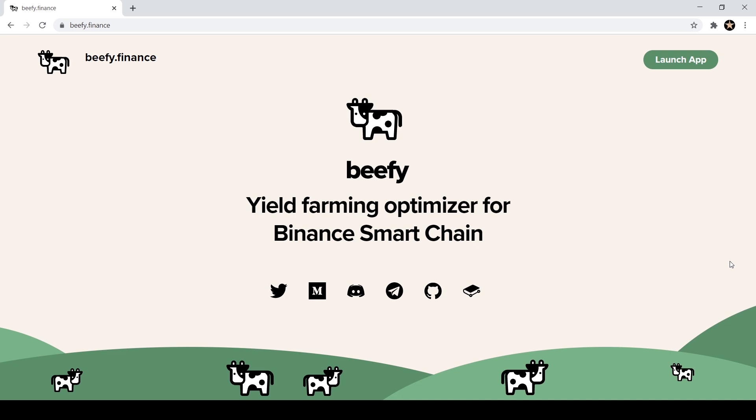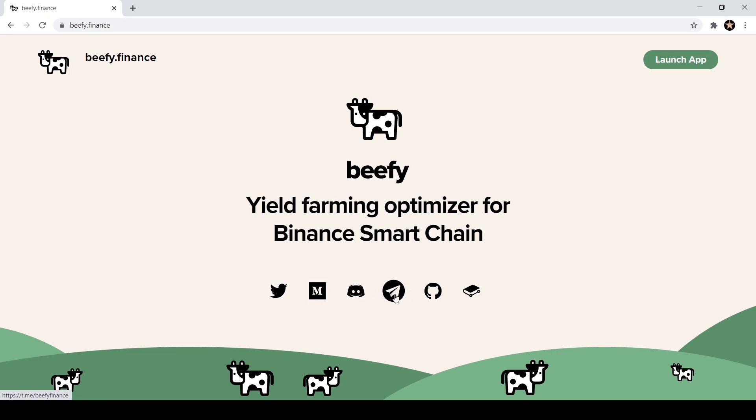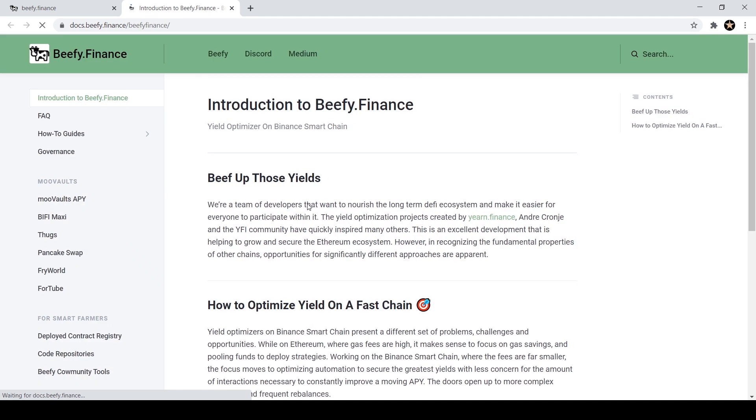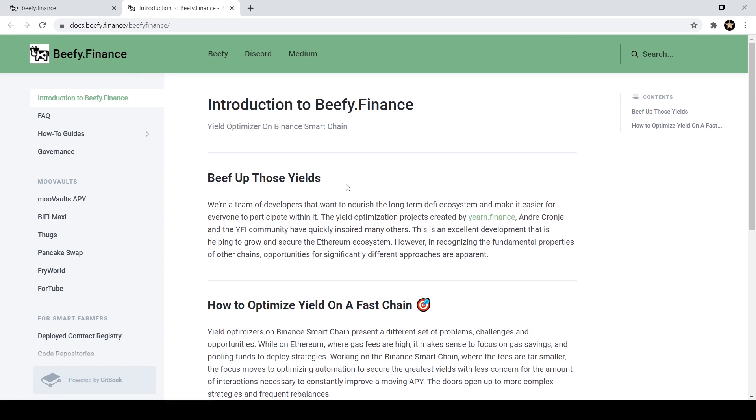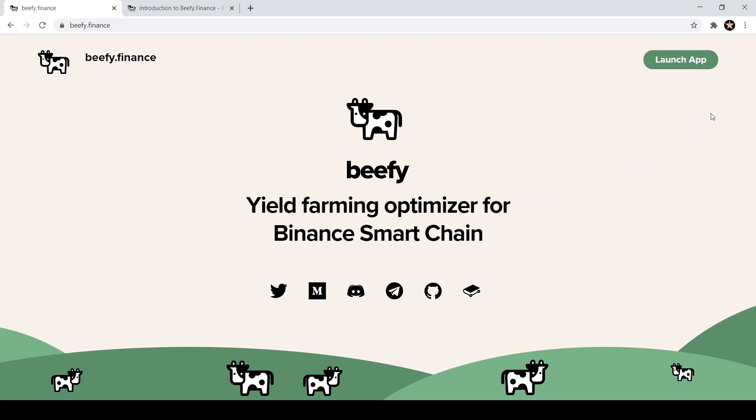This is their website beefy.finance and I encourage you to read through their medium, go into their telegram, definitely click here and read through their documentation at docs.beefy.finance. You can read all about beefy.finance and learn what they are all about before you decide to invest and deposit money into their app.